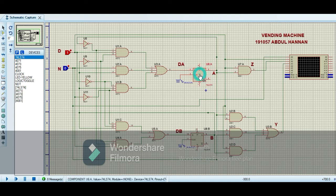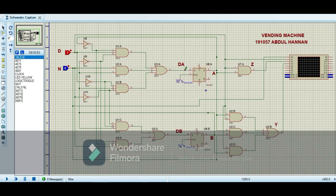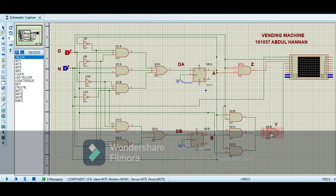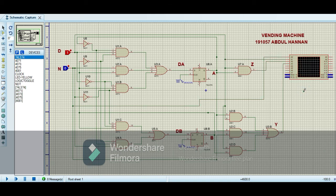These are the D latches that we are using in the vending machine with the 1 Hz frequency. In the D latch we have the D input and the output is Q. After that we have our circuit for the Z output and our circuit for the Y output. Here you can see that I have connected the logic analyzer to analyze our output and input relationship in the waveform.